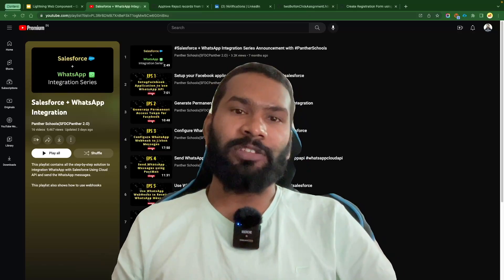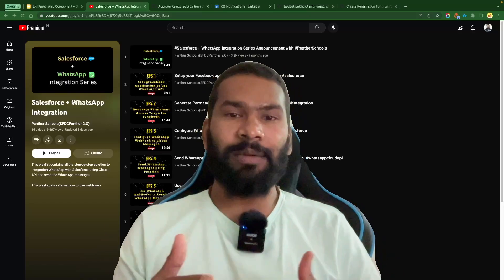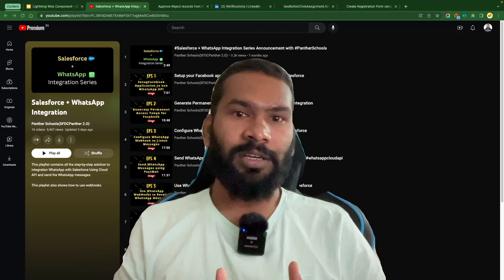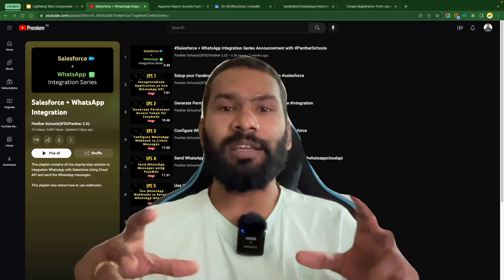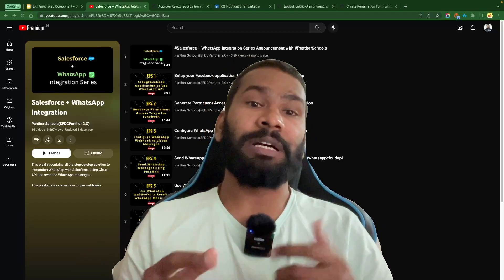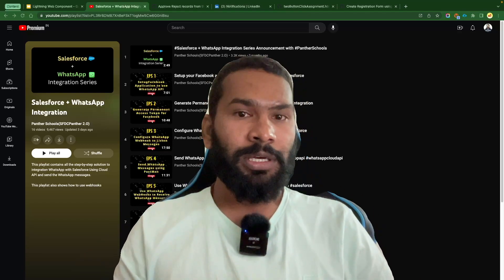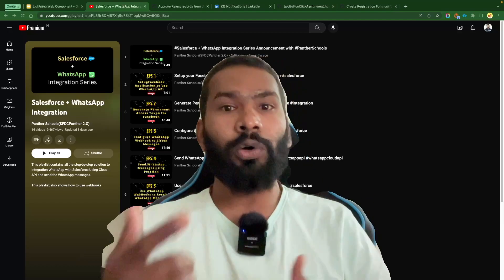Hello everyone, welcome back to my channel Panther Schools. My name is Amit Singh, and in this video I'm going to announce a new integration series with a low-code tool.